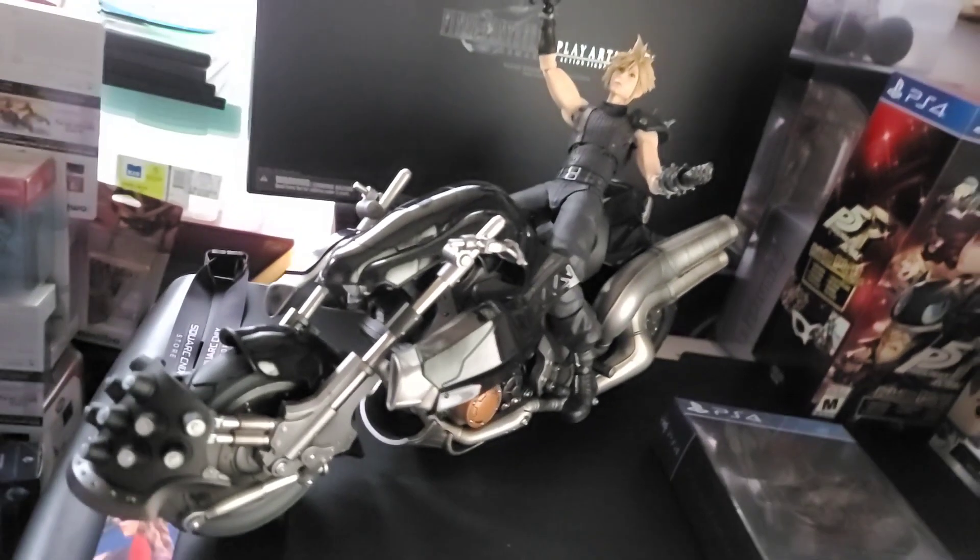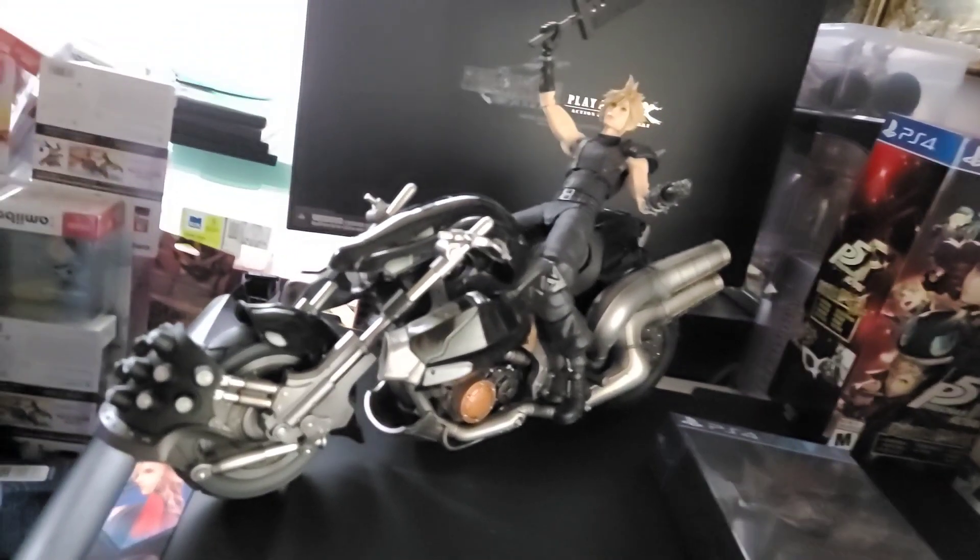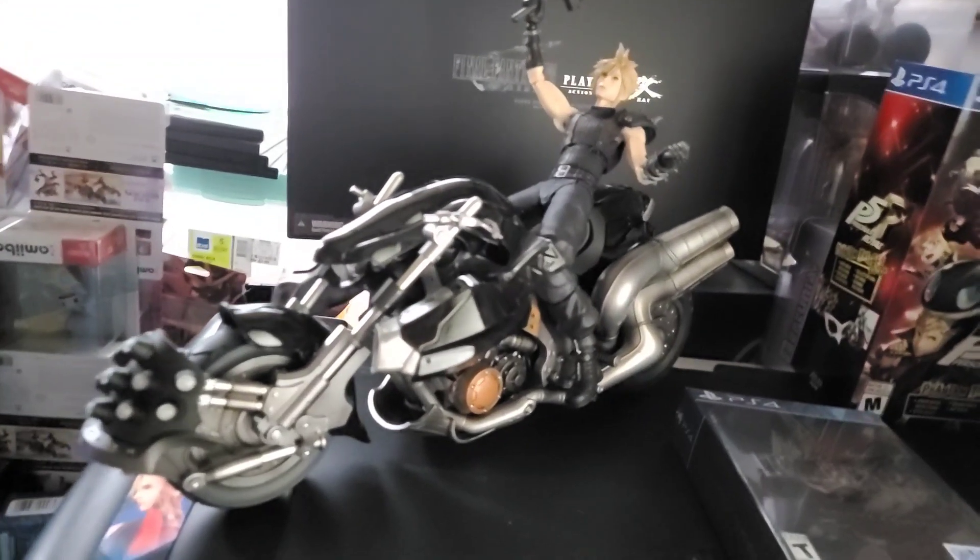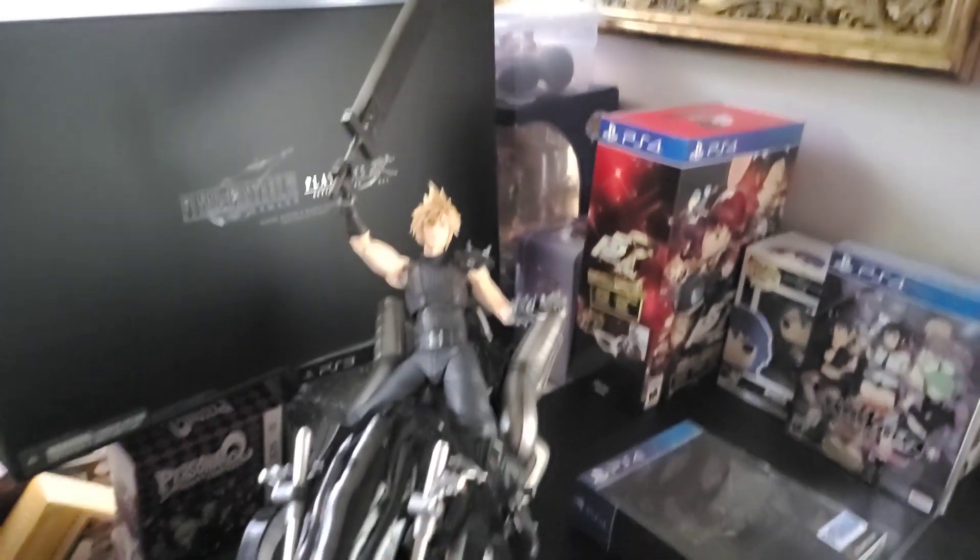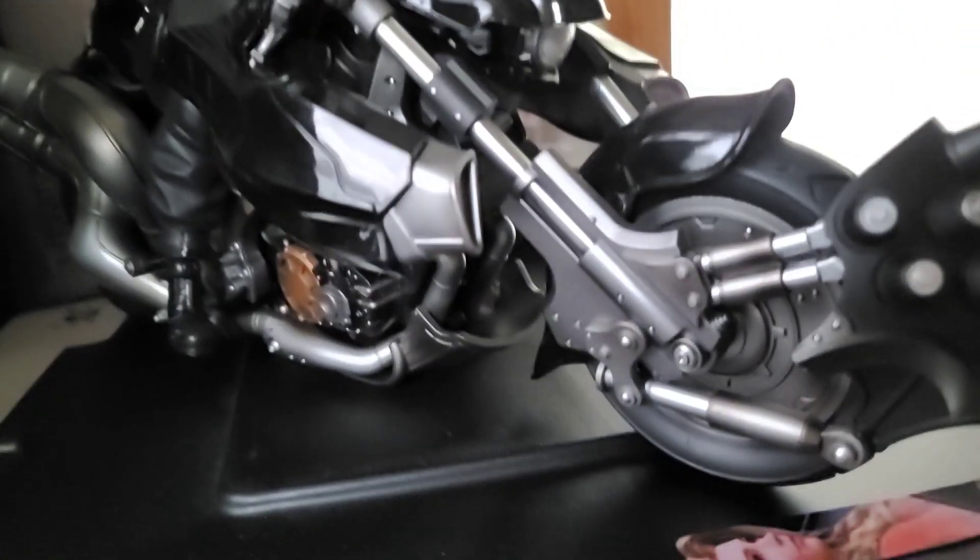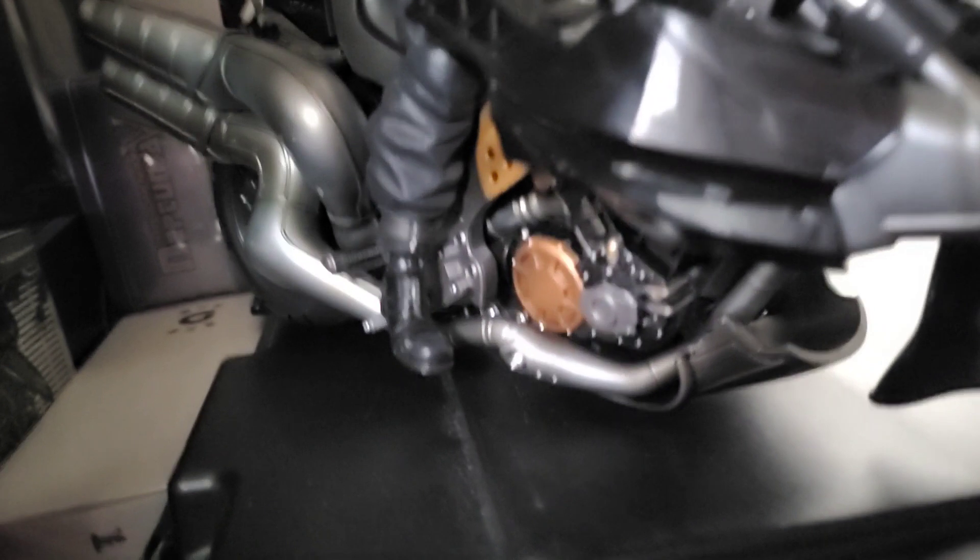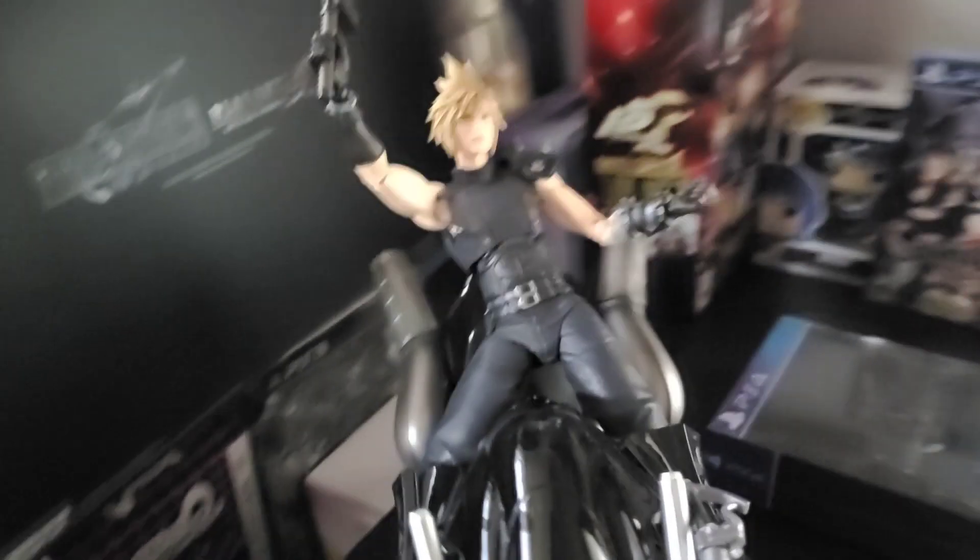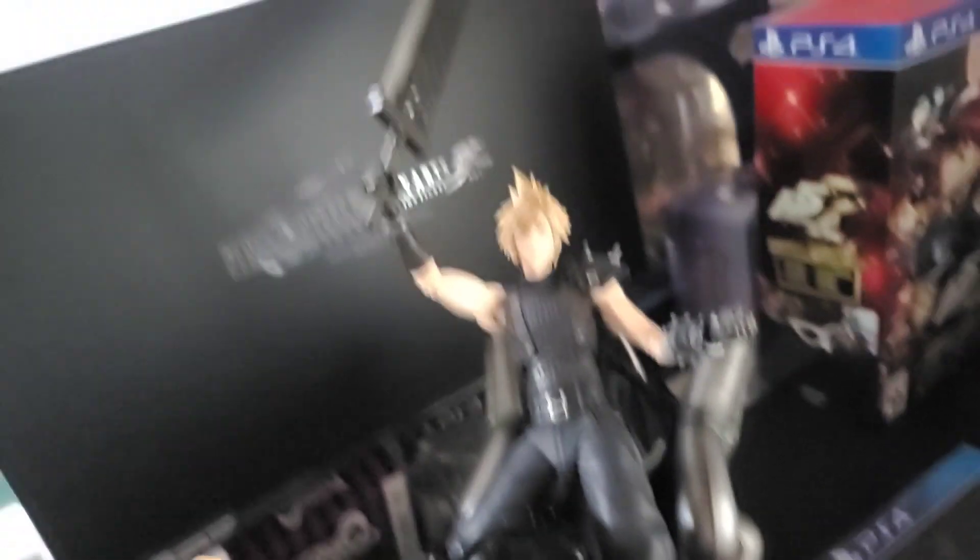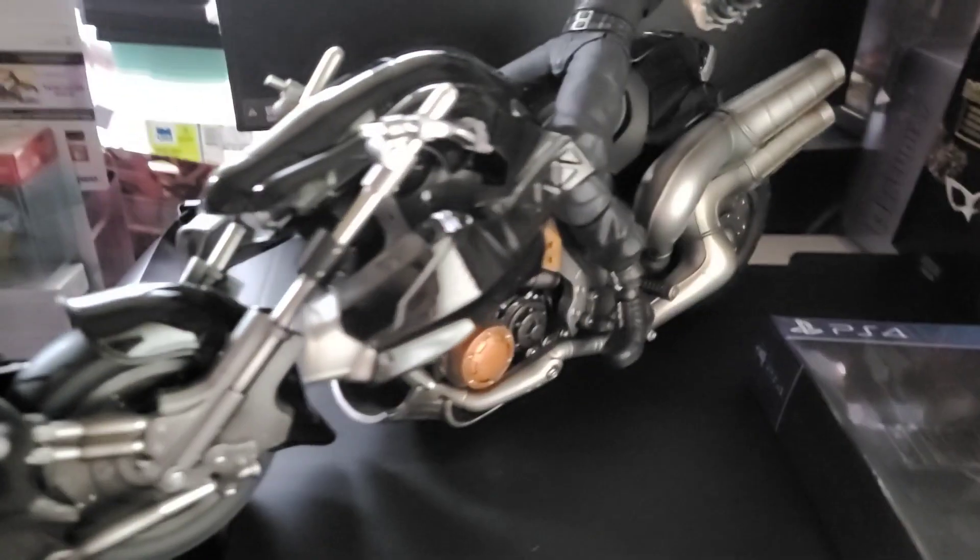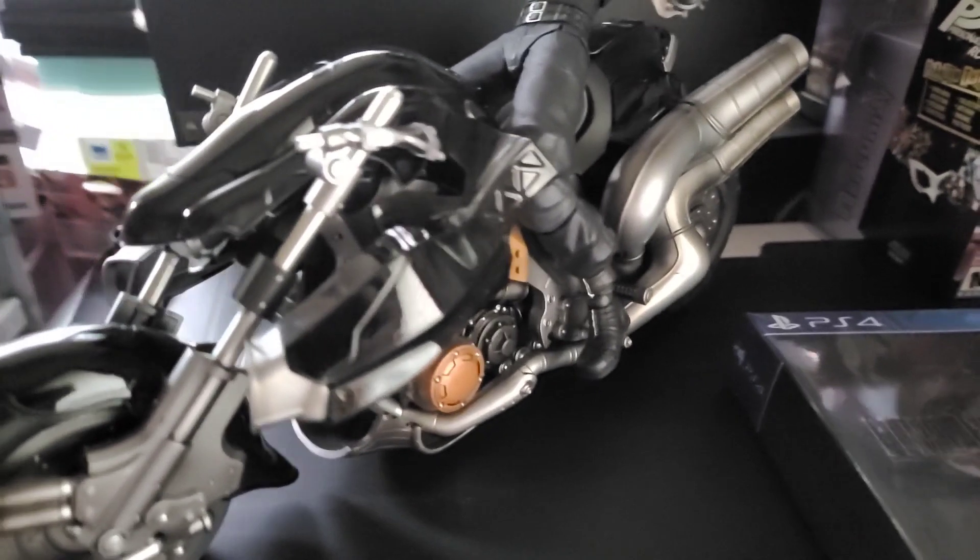I've already unboxed the Cloud Strife, he's looking super BA. I actually fixed him up and the bike looks really cool. I didn't get to show you guys the full bike out of its plastic and I positioned Cloud in this way with the bike and the Hardy Daytona.